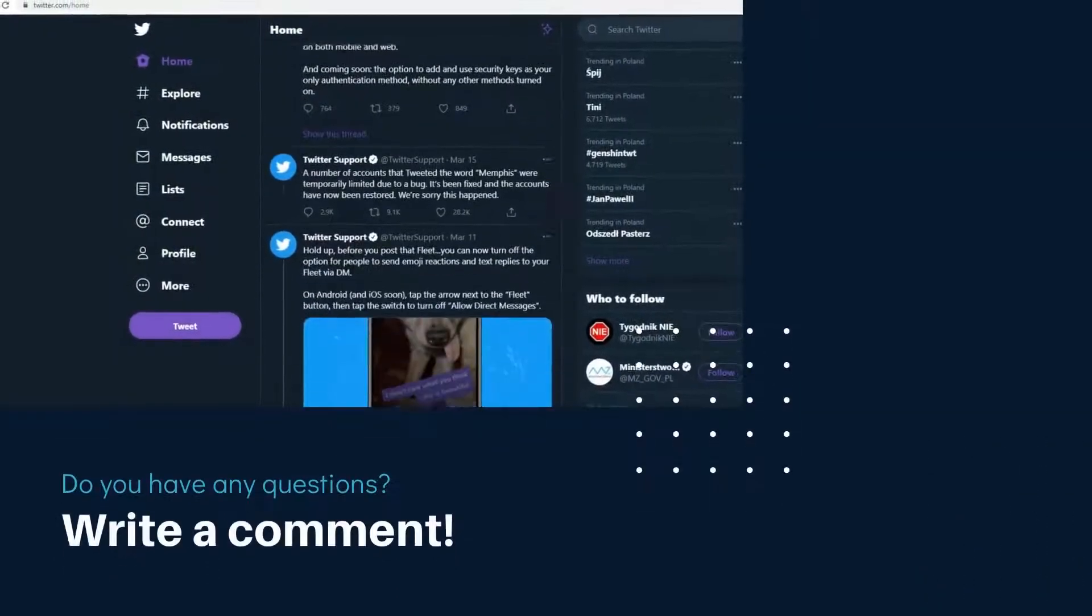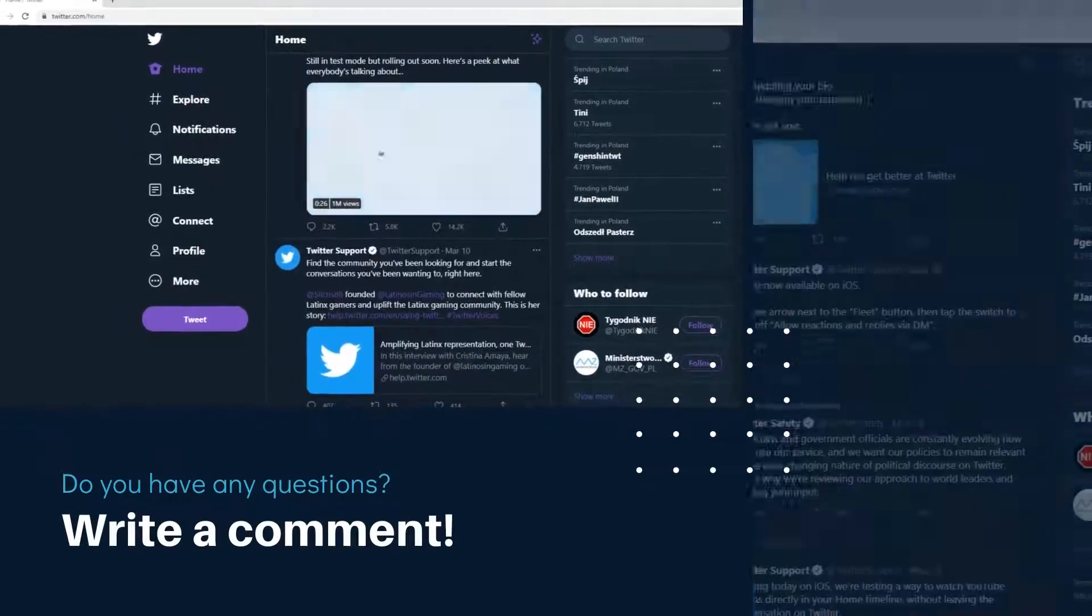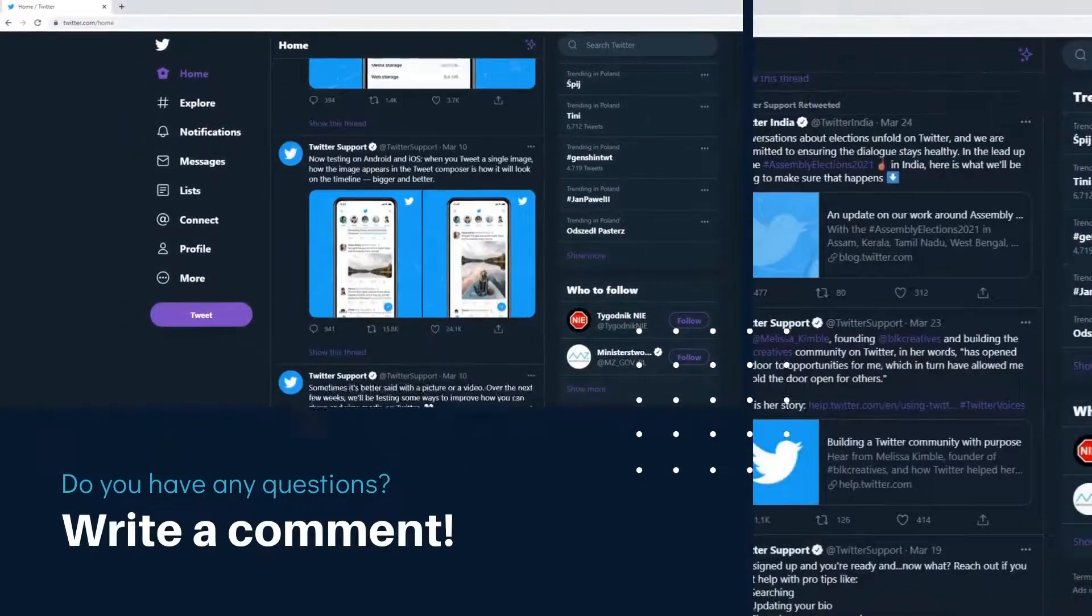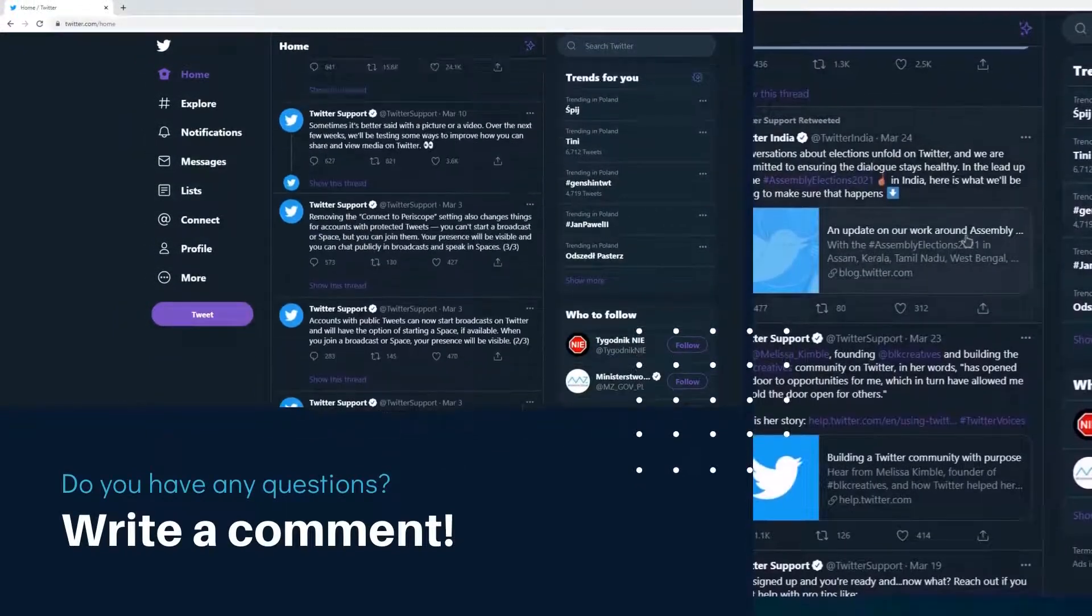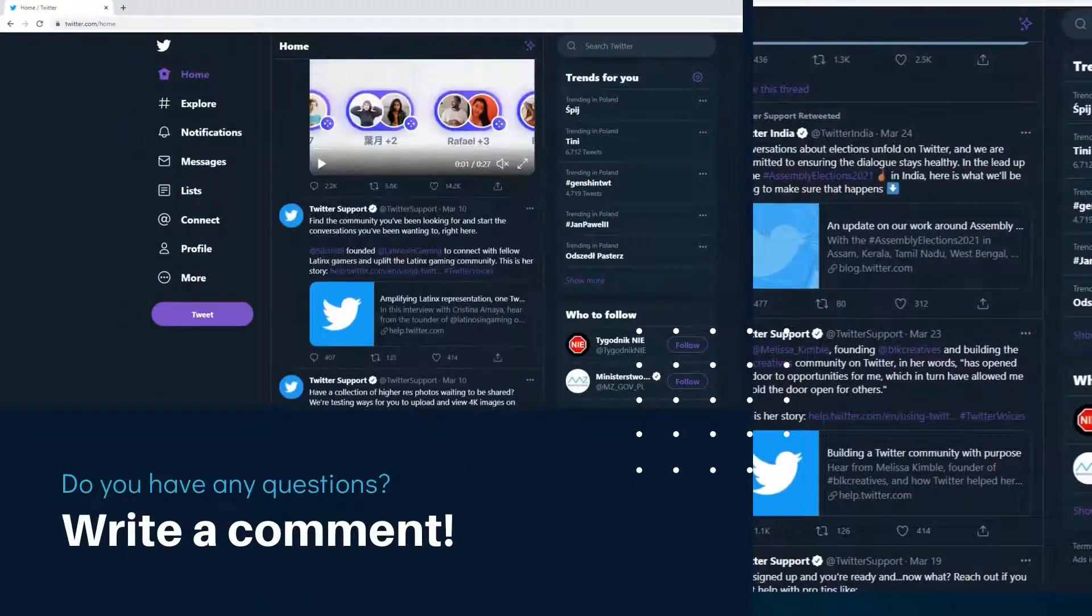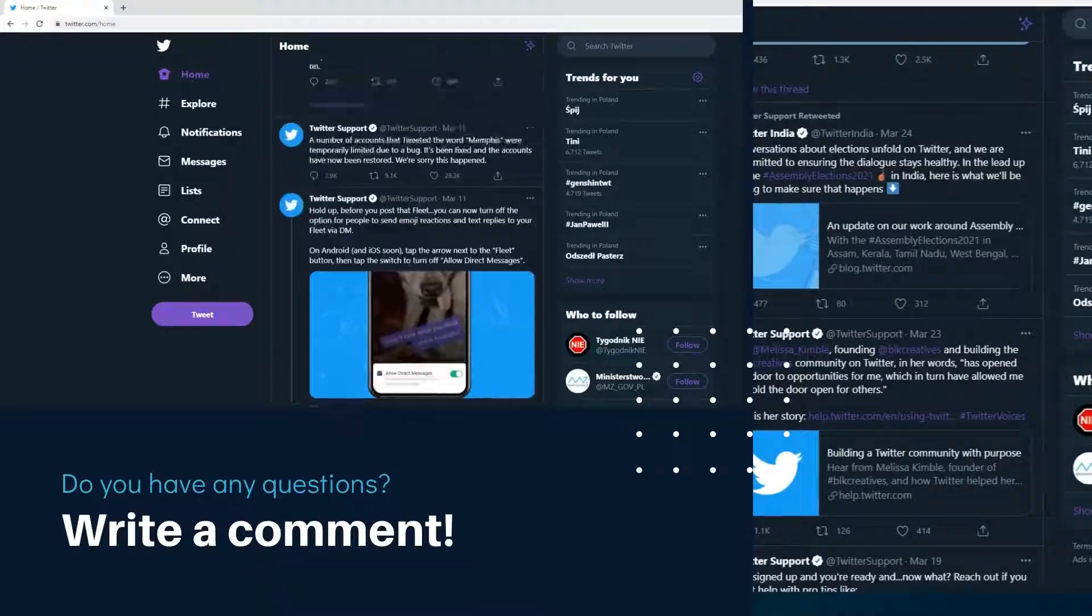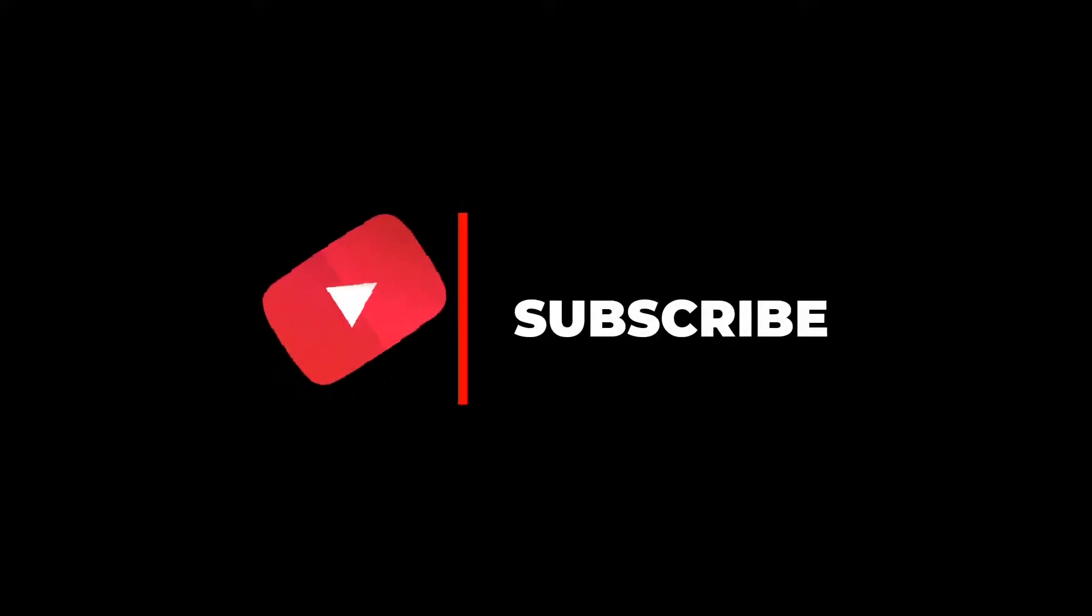Do you have any questions? Write a comment. Please subscribe and comment on this channel.